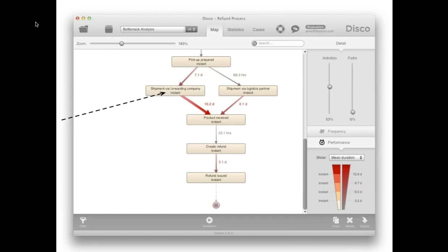Another thing we found out is that different logistics companies were performing very differently. One was taking 16 days on average, delaying the process by 16 days on average, even though it was not the highest volume stream. They had a strategy of only passing on the pallet if it was full — collecting products and only sending them on to the repair shop afterward. If you were the unlucky customer who was the first in an empty pallet, you had to wait a long time until your product was passed on. They could fix this just by understanding that this problem existed in their process chain.